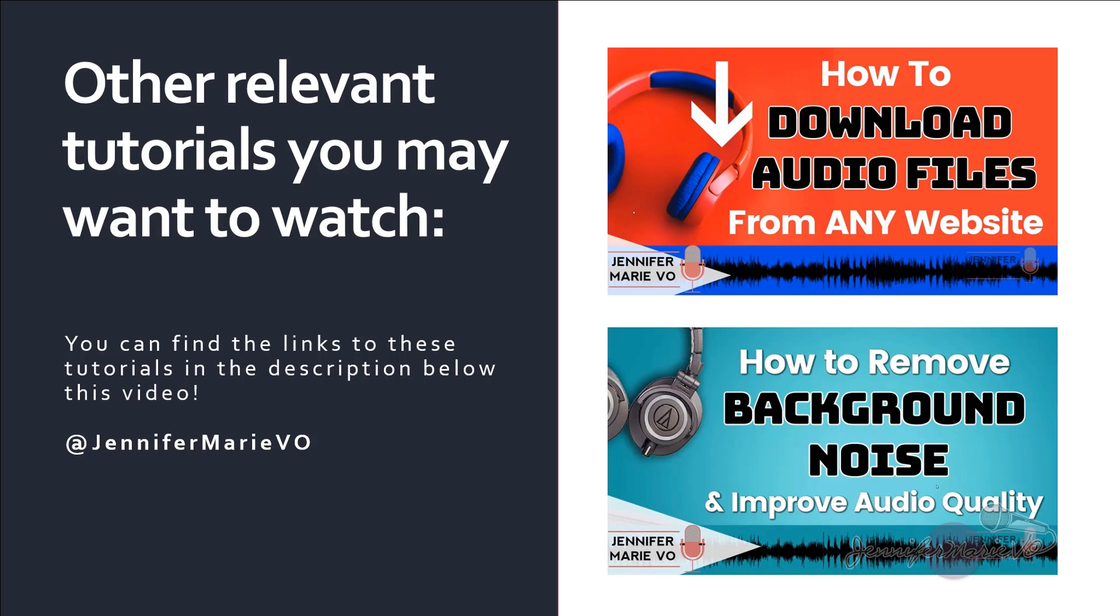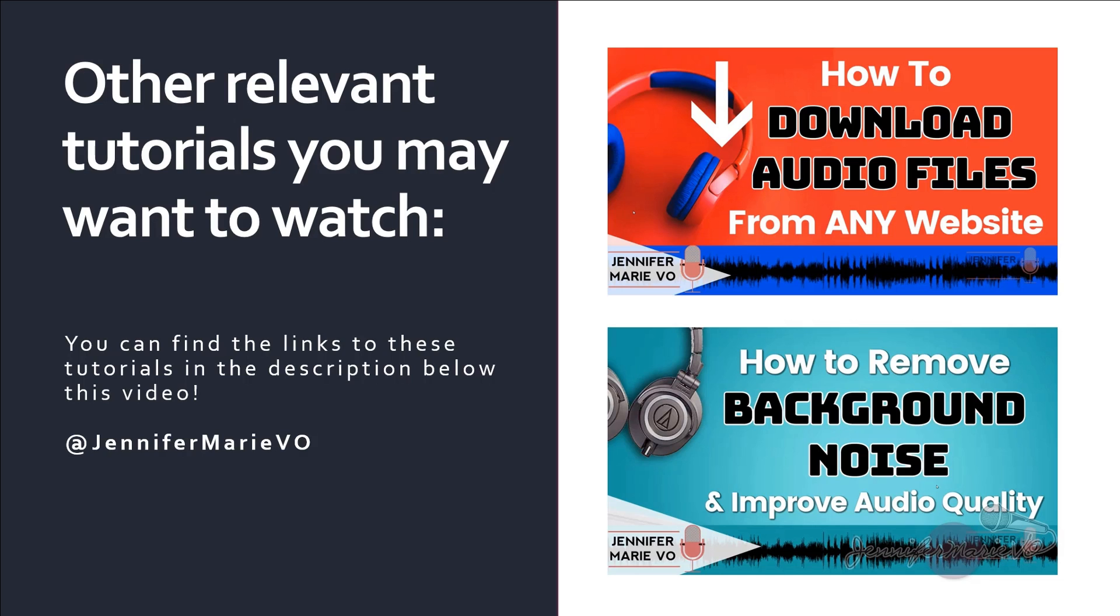And another tutorial I have that is very useful is how to remove background noise and improve audio quality. So if you have to transcribe a file, and it has really poor audio quality, before you put it in Express Scribe and before you load the file, you can remove the static and remove the background noise and even increase the volume. So it's a cleaner and easier file to listen to.